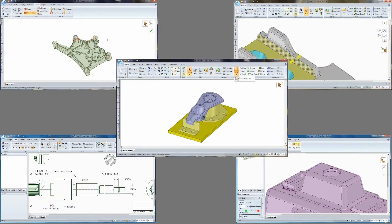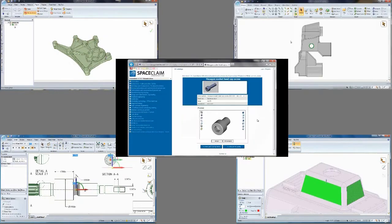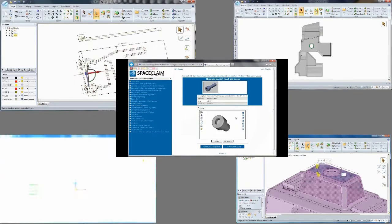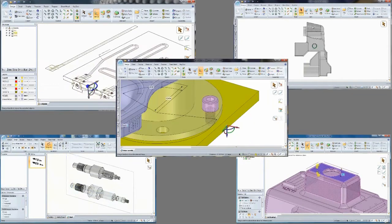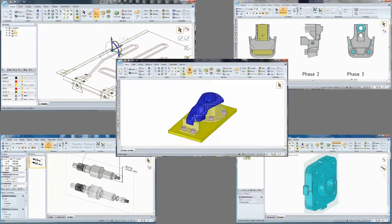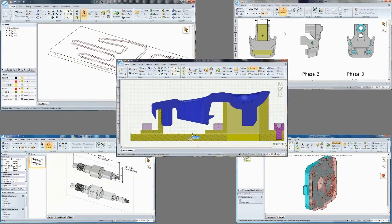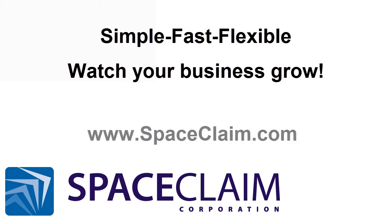and reduce waste. And with our seamless integration into CAM products, and a user interface that makes working in 3D simple, fast, and fun, watch Space Claim pay for itself in just a few production runs. Experience Space Claim and watch your business grow.